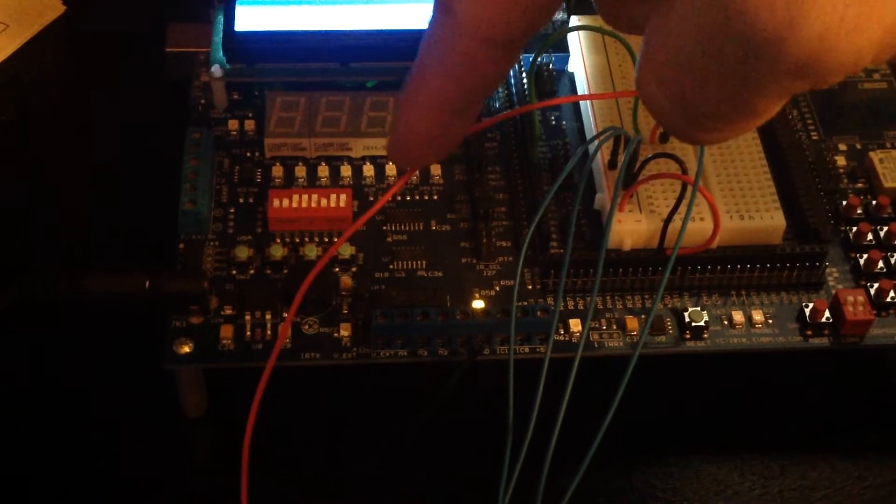Oscilloscope connection here. Ground for the oscilloscope coming up here.